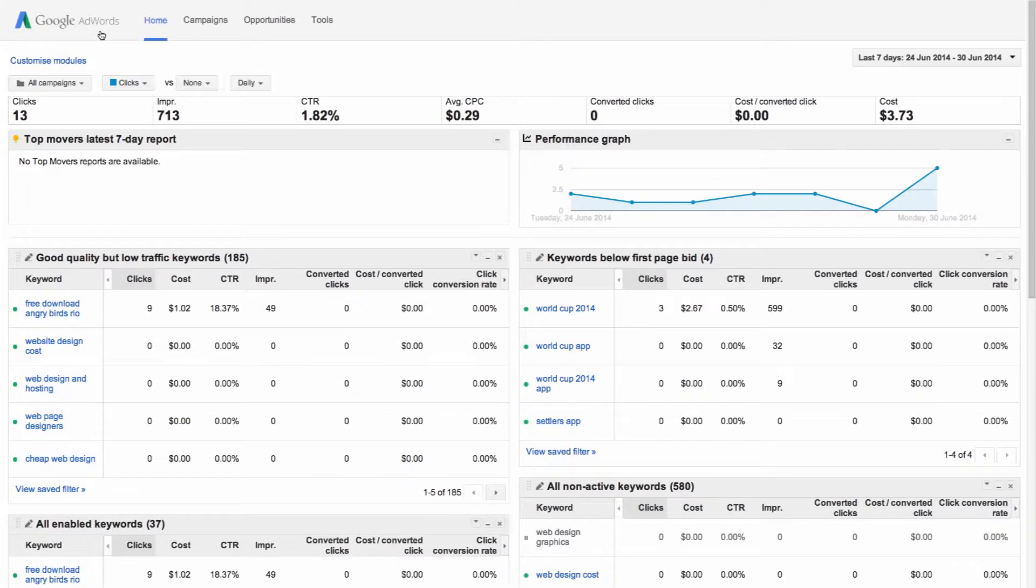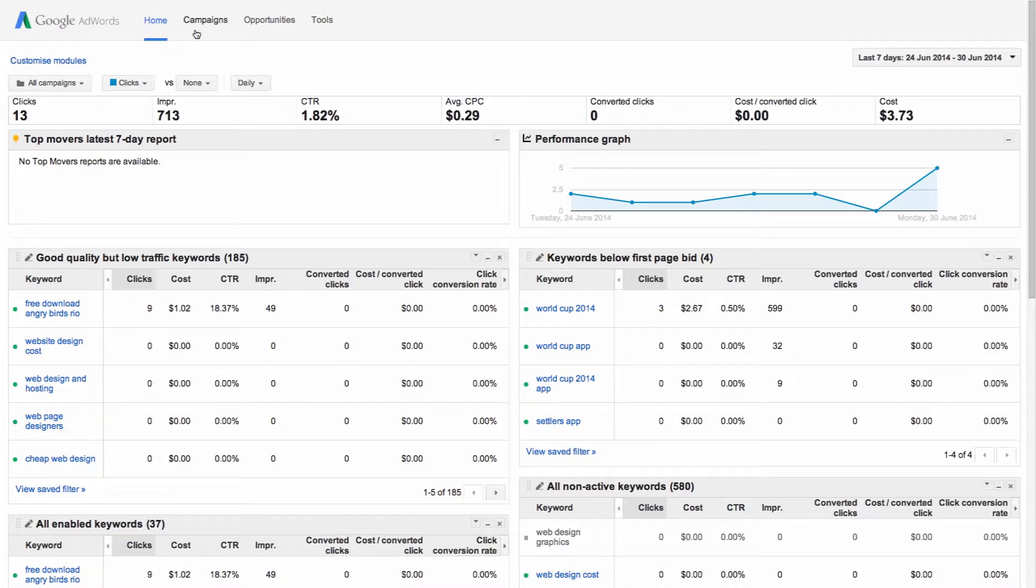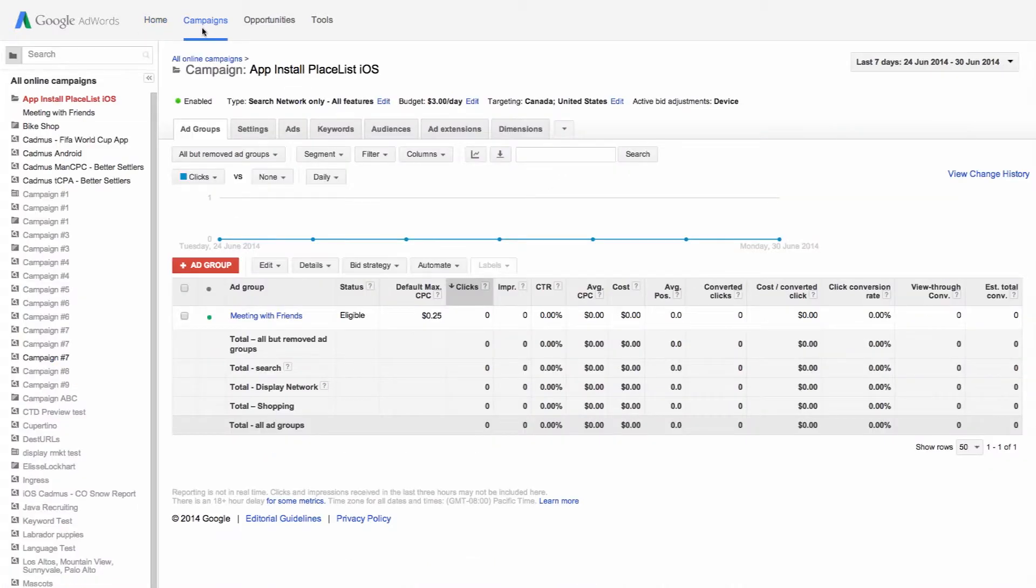First sign into your AdWords account at adwords.google.com. Once you're signed in, click the campaigns tab then click all online campaigns to see your campaigns in one place.